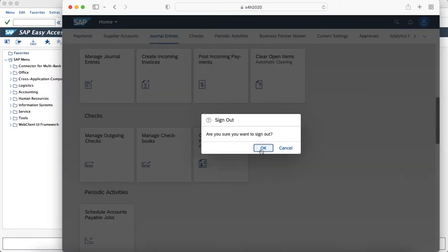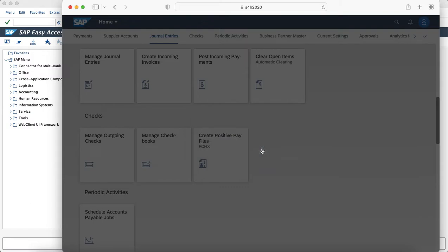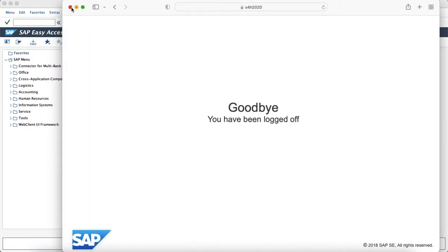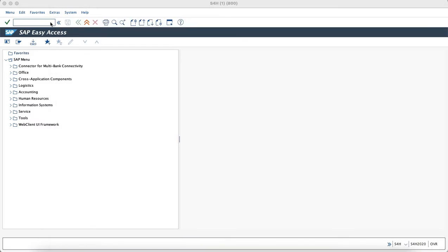Now we will try to log on to the user which has multiple business roles assigned to it and utilizes the spaces and pages concept.